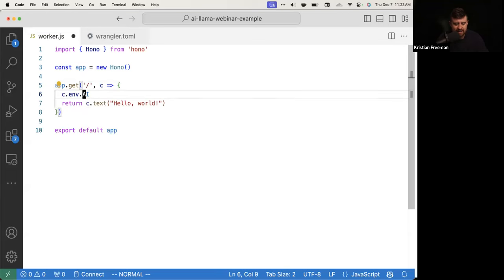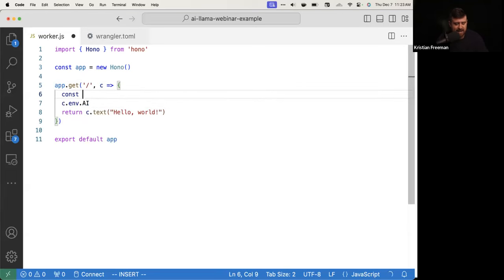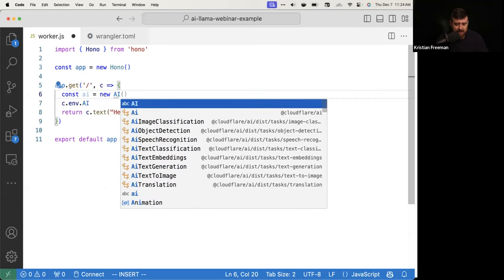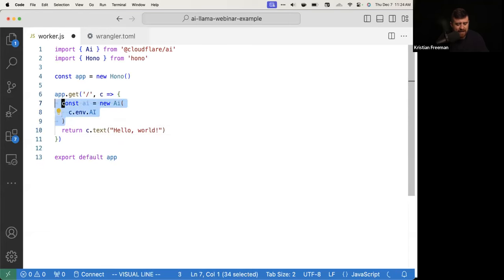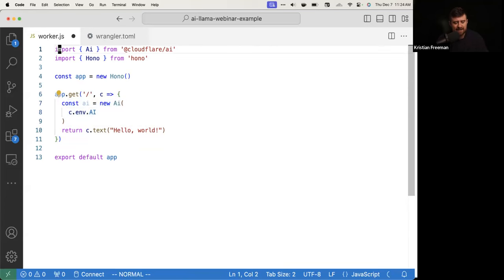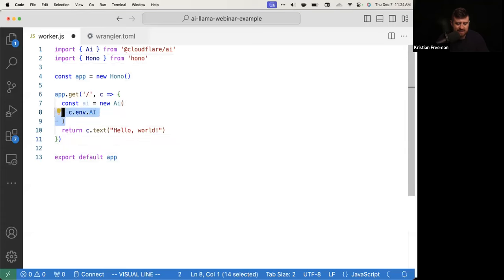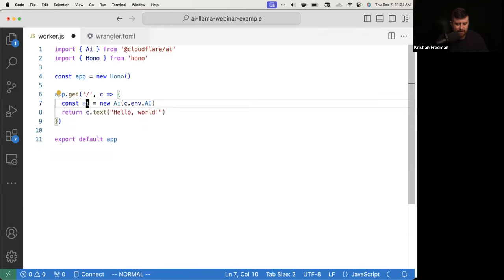Now we're actually going to use it. We'll say const AI equals new AI, import that AI class from the Cloudflare AI package, and pass in this binding as the parameter — so const ai = new AI(c.env.AI). Nothing has actually changed with our application yet — we just set up this AI instance. We haven't actually done anything with it yet.